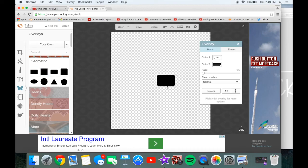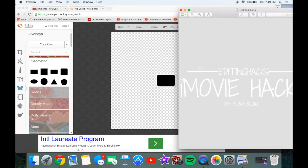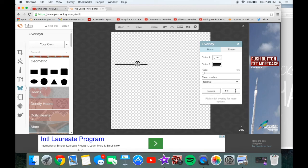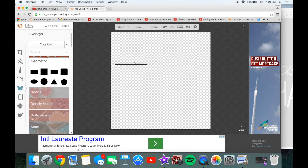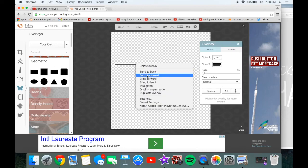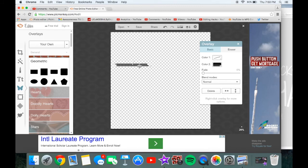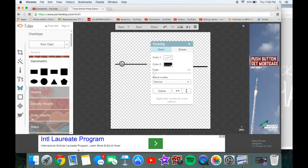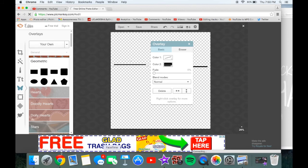Under overlay, go to geometric, and click the little rectangle. Create lines that are really thin — like this. Then you want to duplicate the overlay, so right-click and click duplicate overlay.